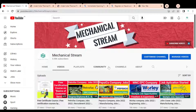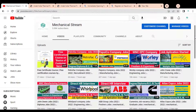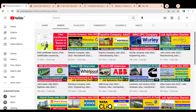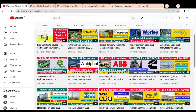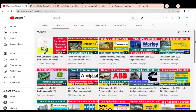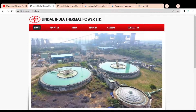Hi friends, welcome to our channel Mechanical Stream. In this video we are going to discuss the various job opportunities available in two different companies. The job opportunity is available for freshers as well as experienced professionals. We are going to check the first job opportunity which is available in the Jindal Group company.